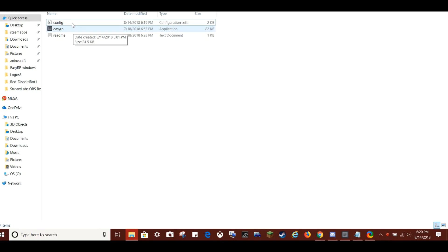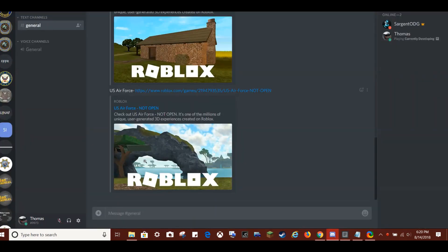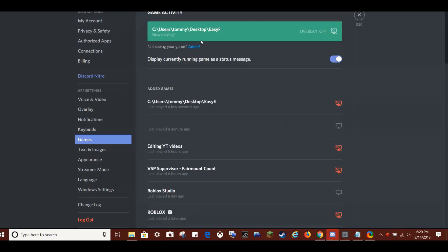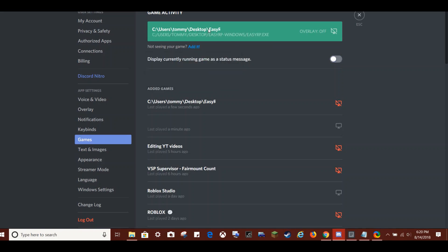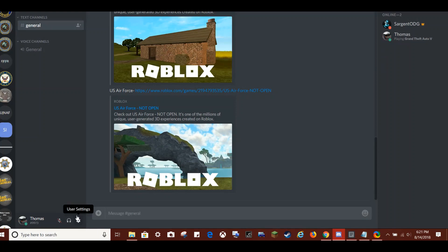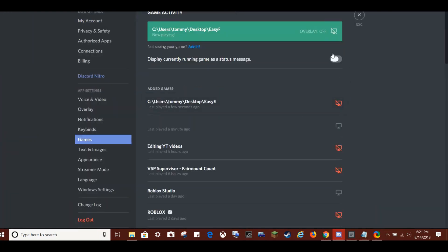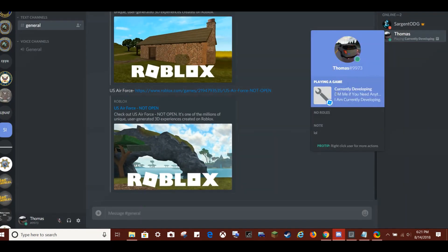So now that you have completed config, you want to double click on EasyRP. It's just going to open a command prompt window. Don't mess with anything in here. It'll do its own thing. And then you want to go into Discord, User Settings, Games. And you're not going to see it, but you want to click add it. And then you will see what's called, it'll have all of your things there. It'll be called EasyRP Windows slash EasyRP.exe. You put that in there. And it should do its thing. You want to make sure that you display currently running game as a status message. And it's just as easy as that, you guys.